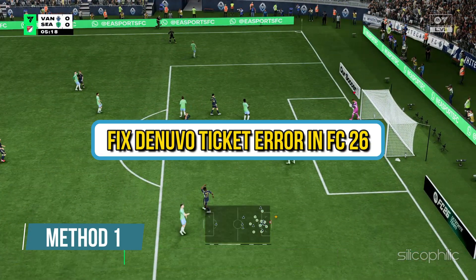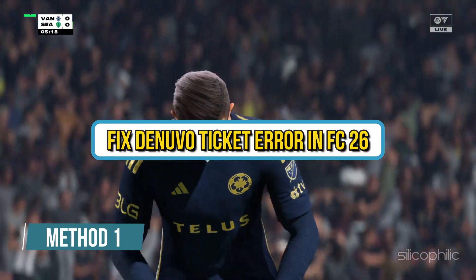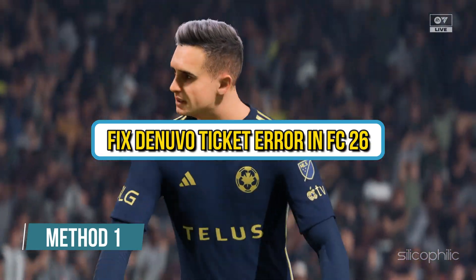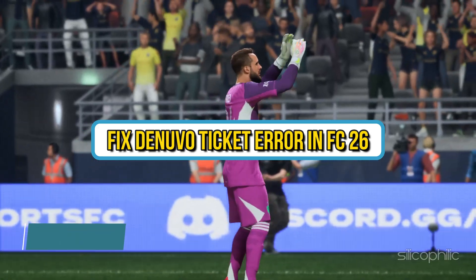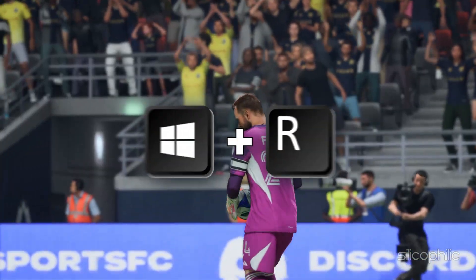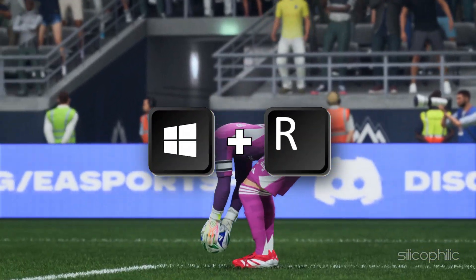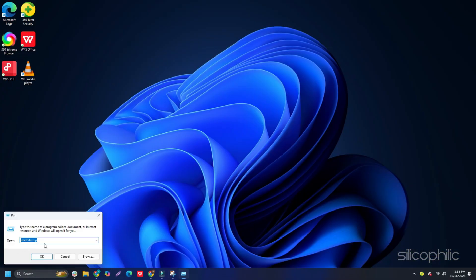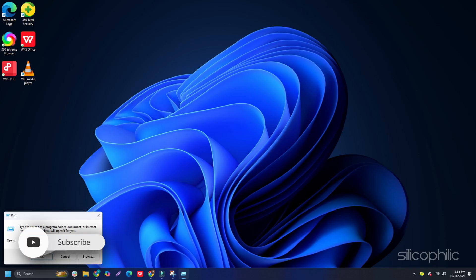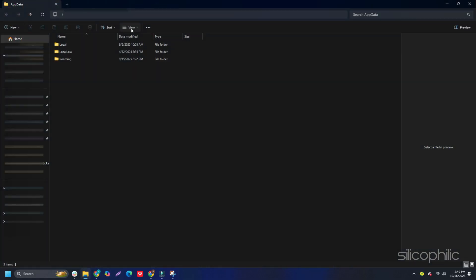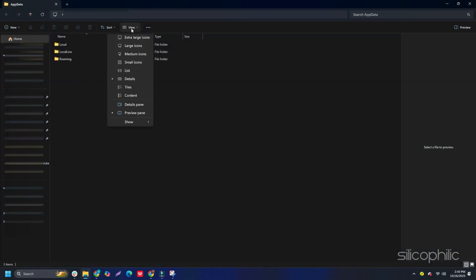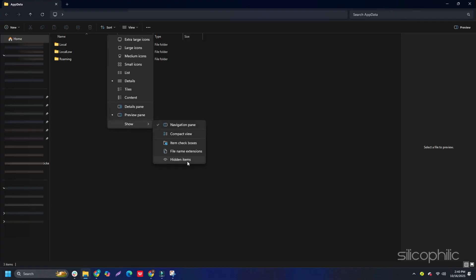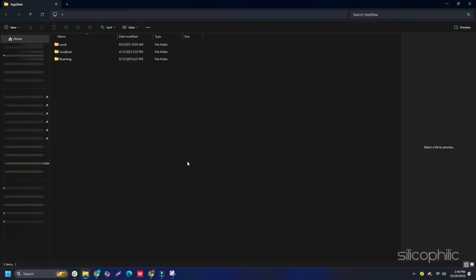Method 1: Fix Denuvo ticket error in FC26. Press Windows Plus R to launch the Run Utility, then type AppData and hit Enter. Go to the View tab in File Explorer and enable hidden items so you can see all the folders.